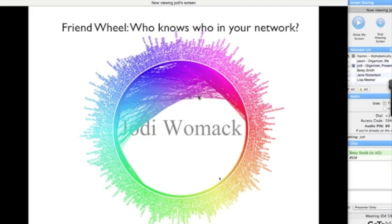The lines on the inside of the circle show the connections that my networks have to each other. The top half, where the lines are really thick and full of color, those are all people who know one another.